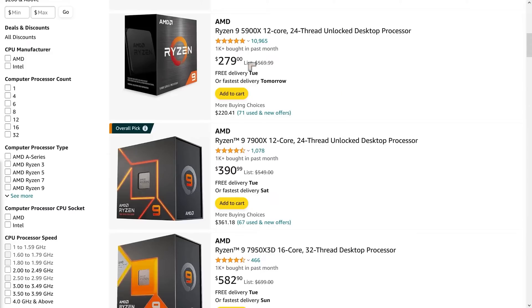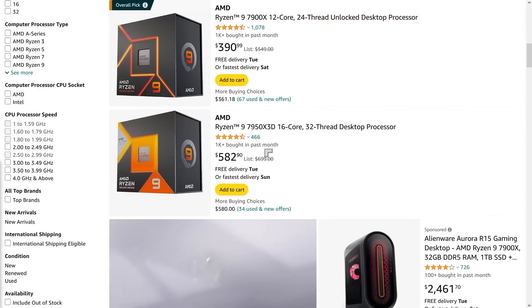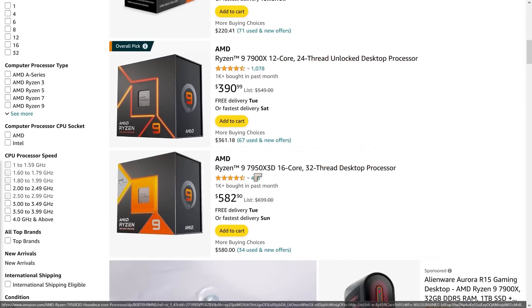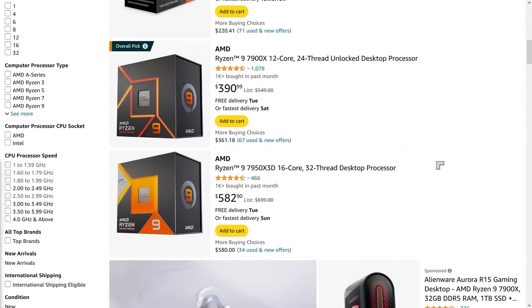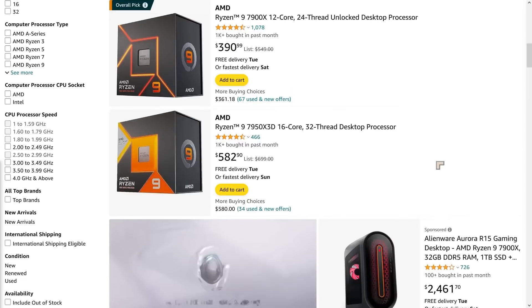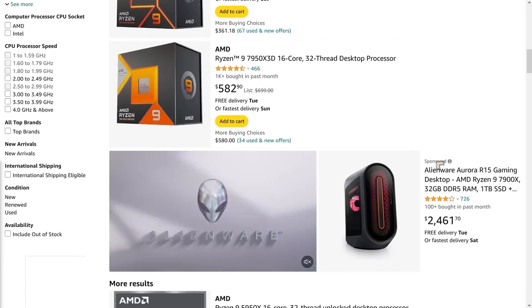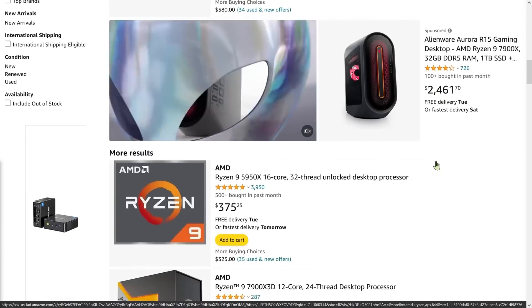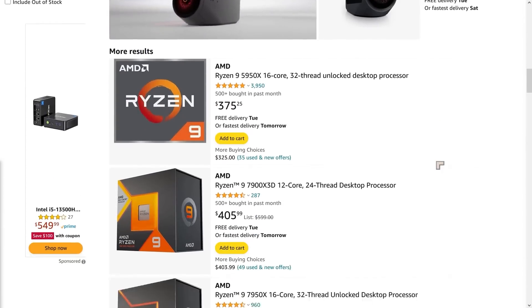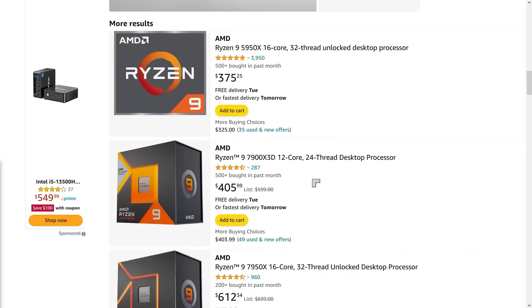Now there is a variant which is the 7900 which has X3D at the end. These variants, there are a couple of them, maybe more than that now. They are for gamers and you spend a little bit more for these CPUs, they give you faster gaming performance.